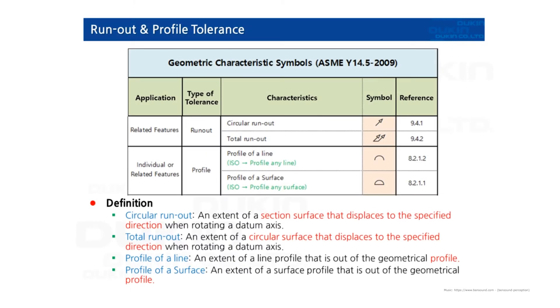Hello everyone, this is Qo again. In this video we are going to learn about runout and profile tolerance.